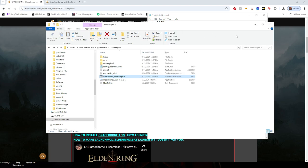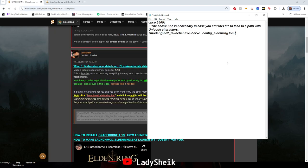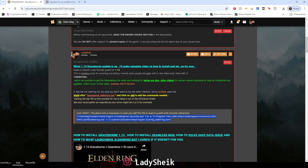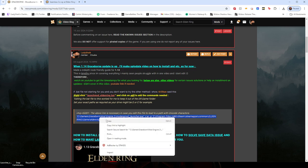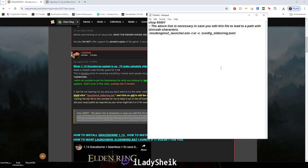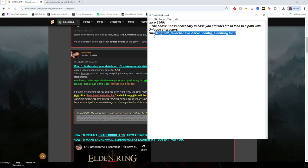But what you want to do is copy where it says quotation C games Graceborn, whatever, you just copy that. And then you're going to go into that notepad, and what you want to replace is this and just paste it here.